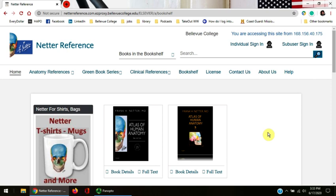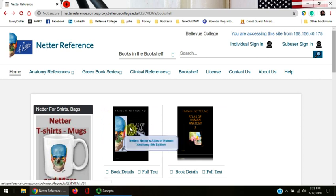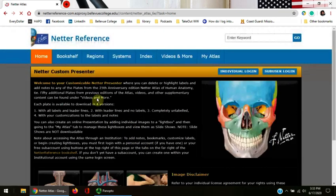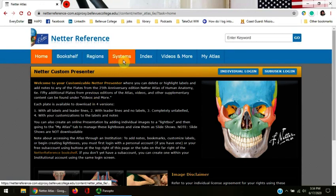Let's start at the Netter reference page. Click on the picture of the 6th edition. Netter's is separated by anatomical region, body system, and the index.